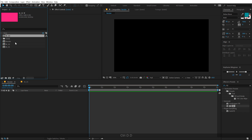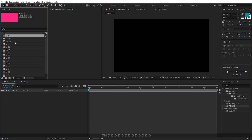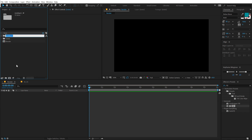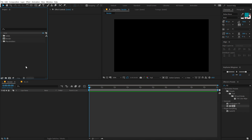I'm going to hit Control D and duplicate until we have 15 placeholders. Then I'll select them all and drag them into a new folder. Let's call this 'placeholders' to be a bit more precise.